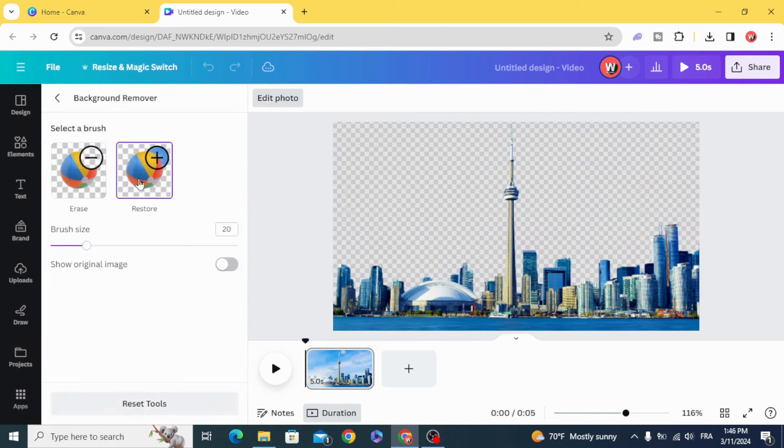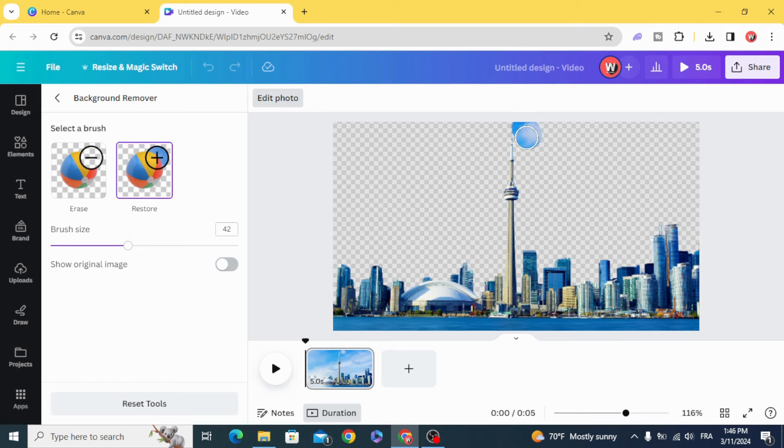Click on restore and restore all the parts in the right side of the tower.